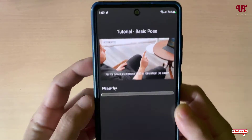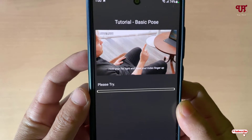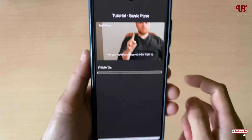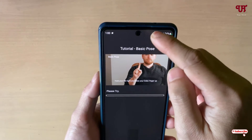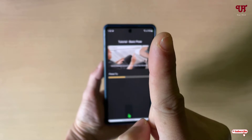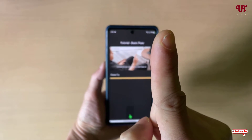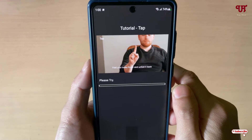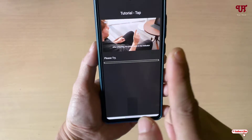Now you can see some instructions: put the device at a distance of 50 to 100 centimeters. It shows how to do it — you need to press your finger here so the front camera will detect your finger. Keep pressing and you'll see a green indication at the bottom.